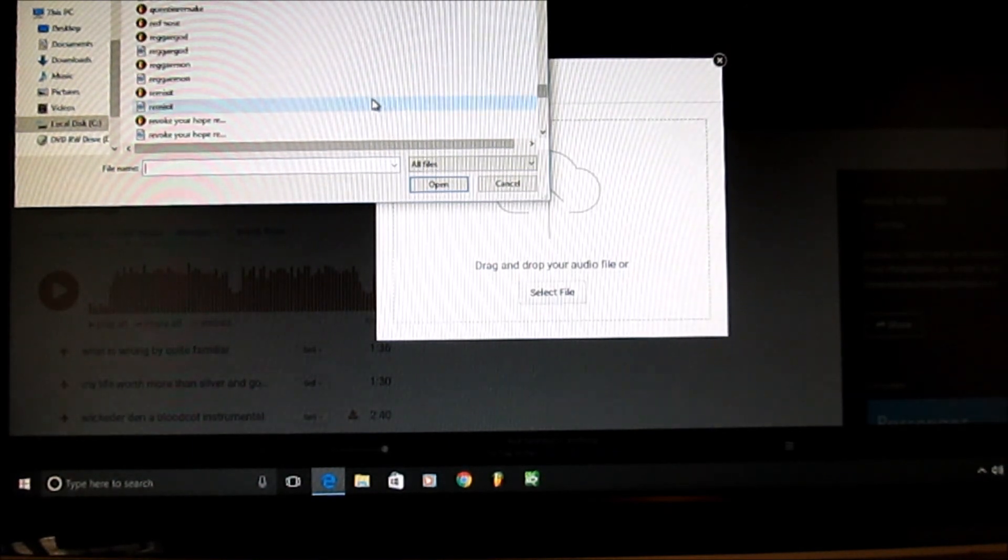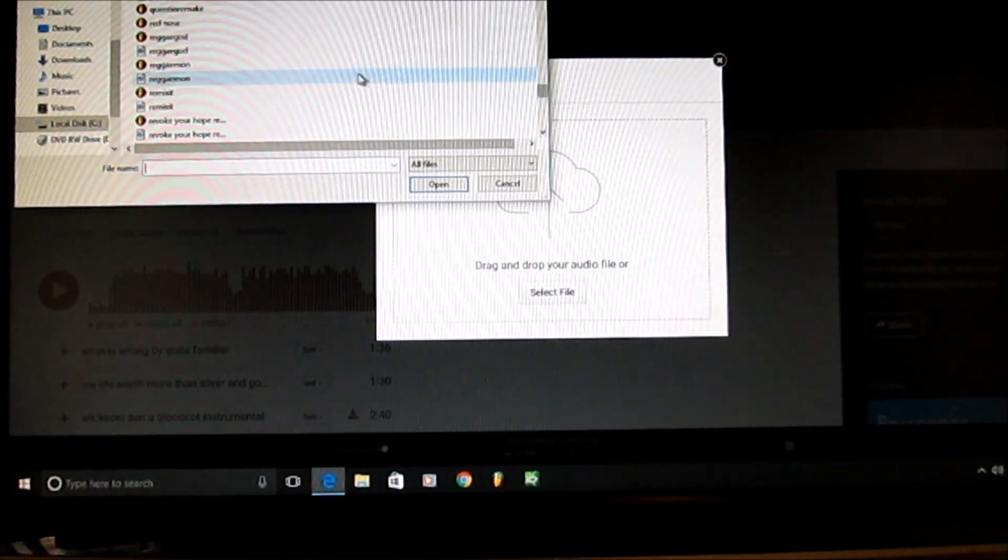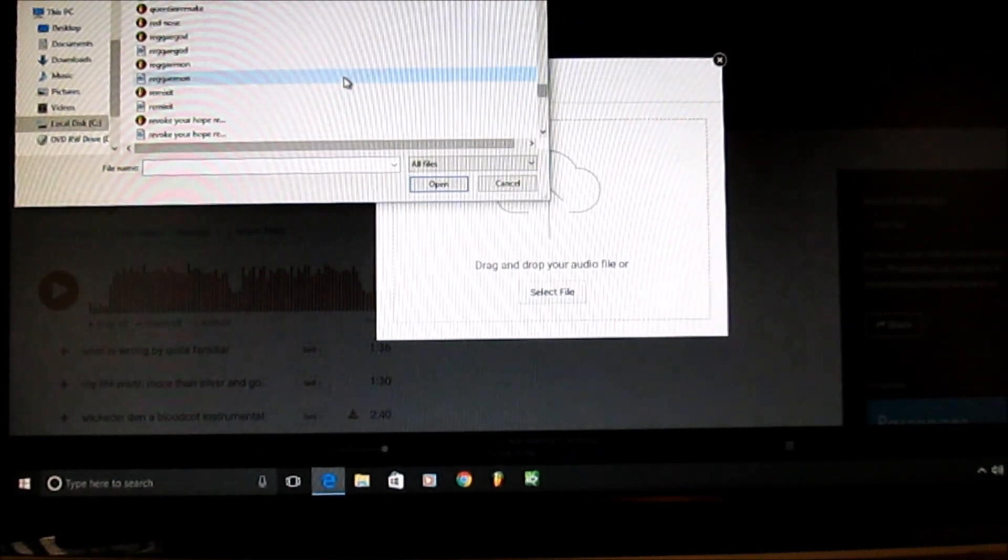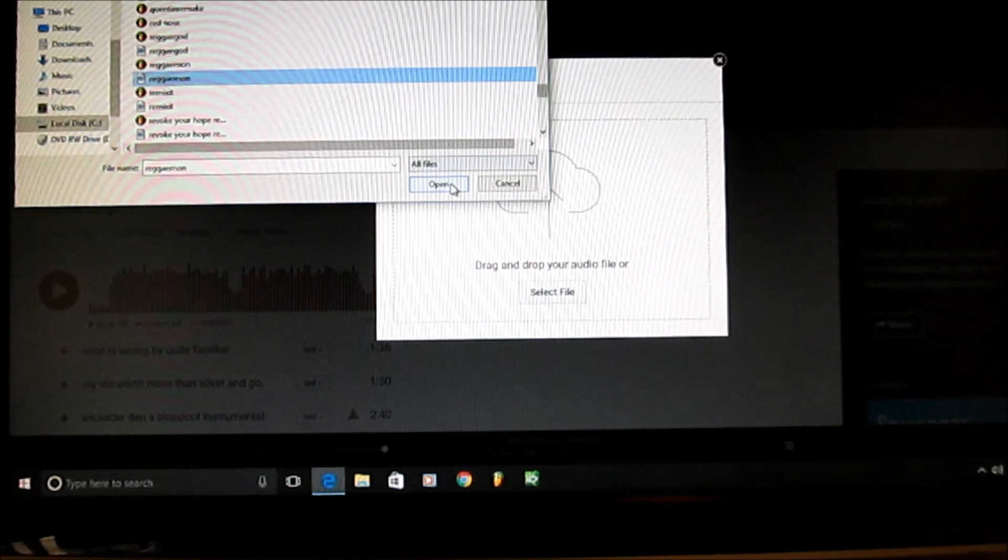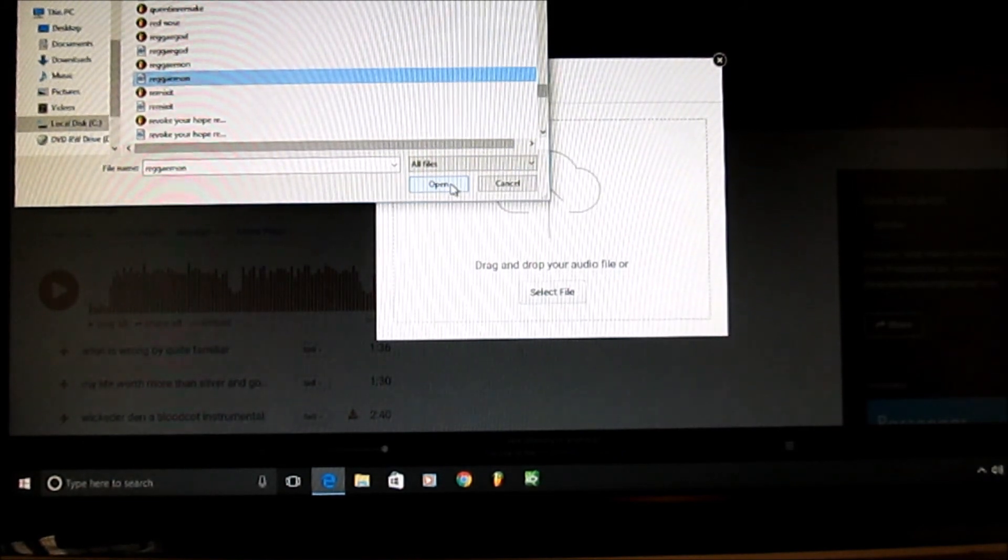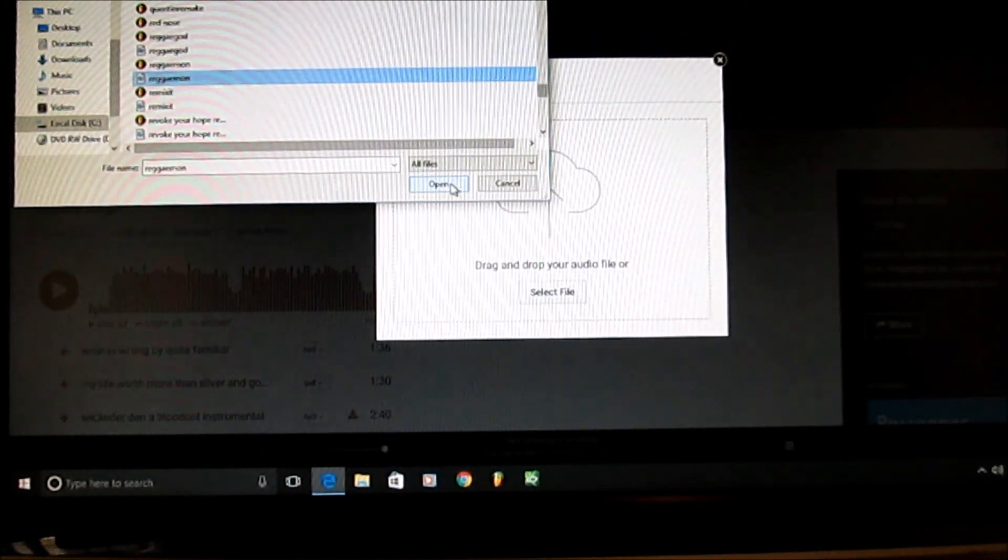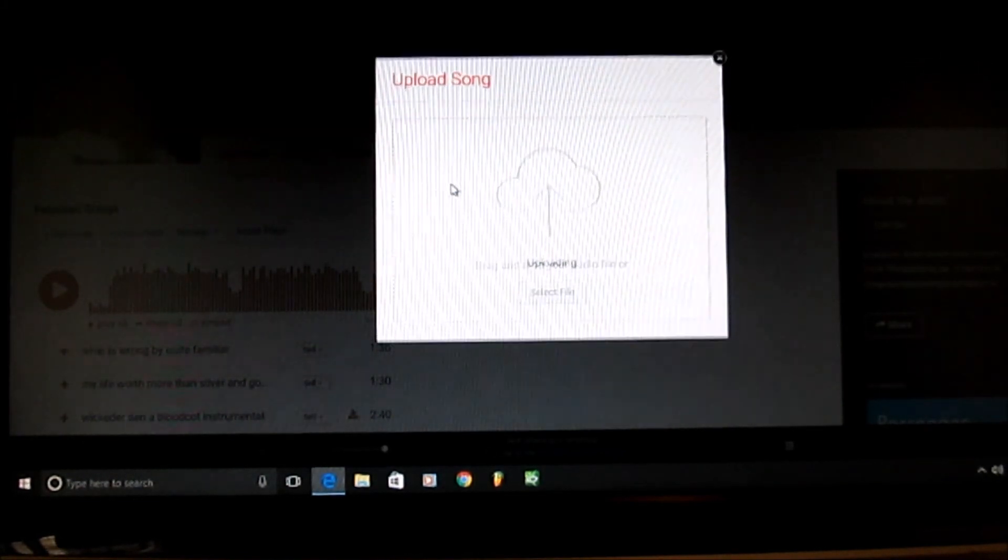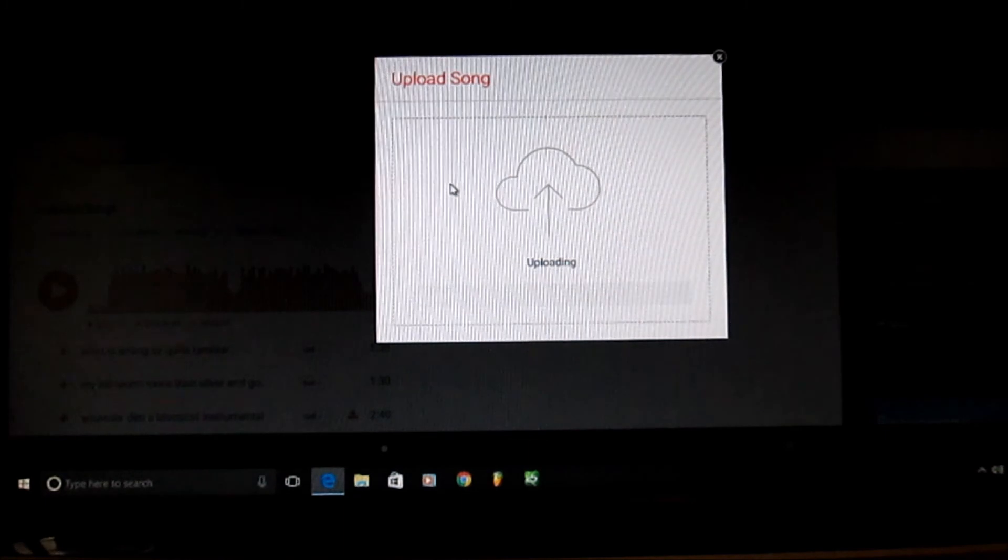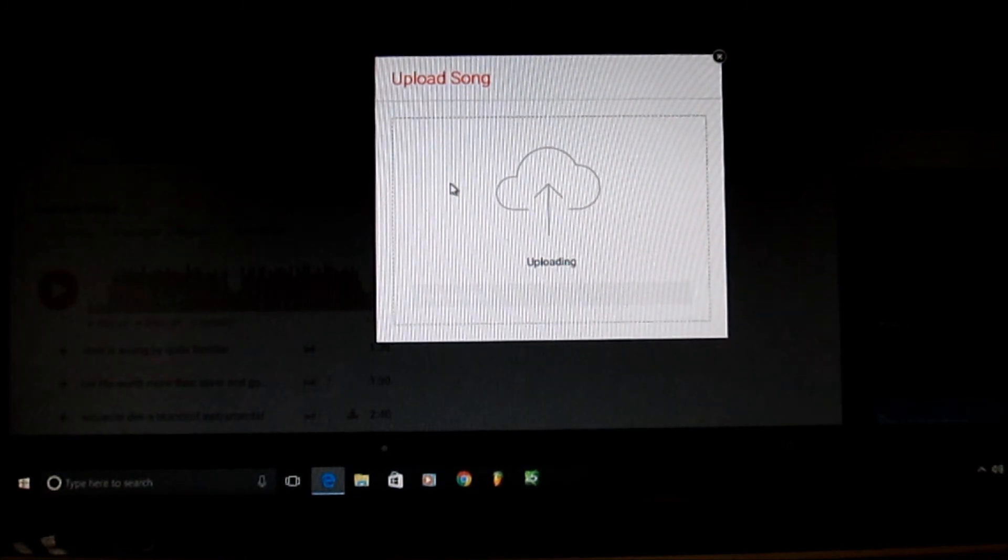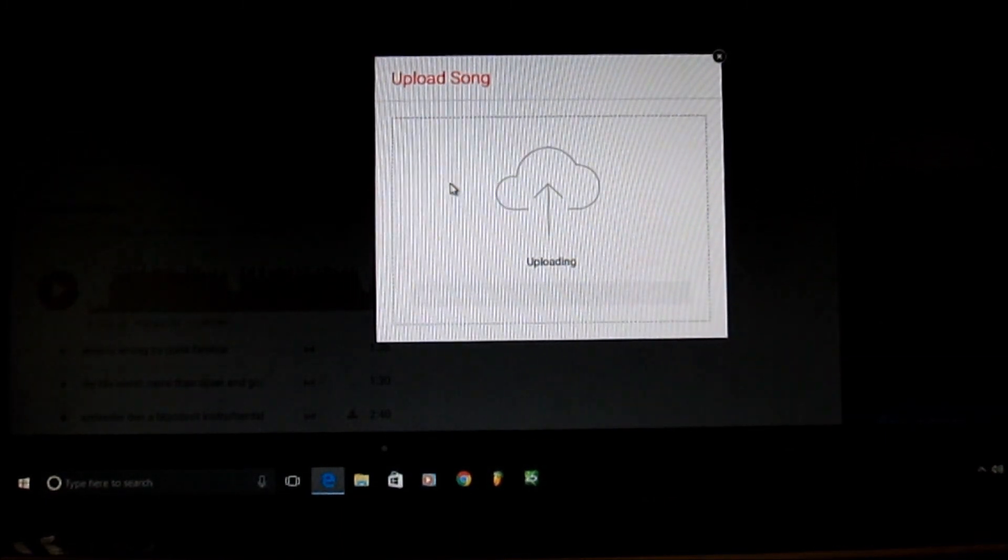I'll just pick something just random, you know, just to do it for the moment. You pick your song, press open, and you sit there, wait and let the computer upload it.